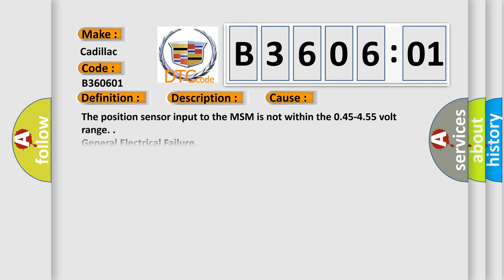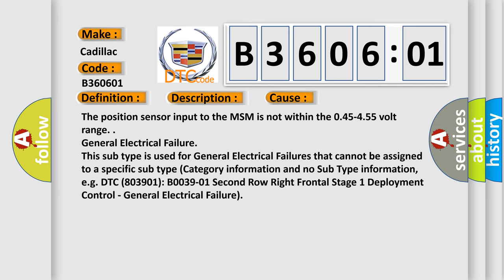This diagnostic error occurs most often in these cases: The position sensor input to the MSM is not within the 0.45 to 4.55 volt range.